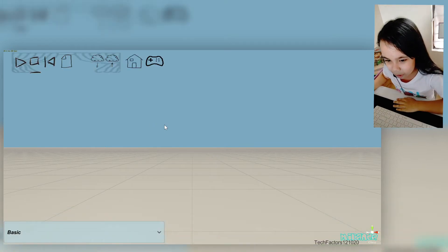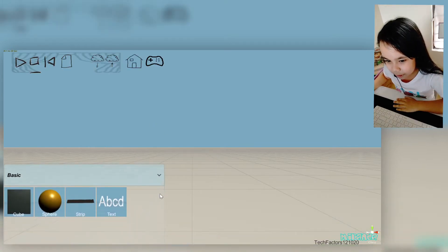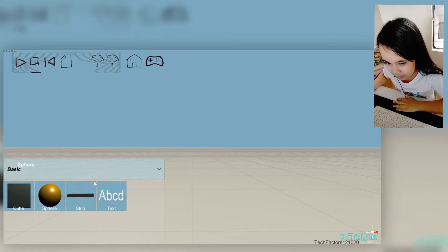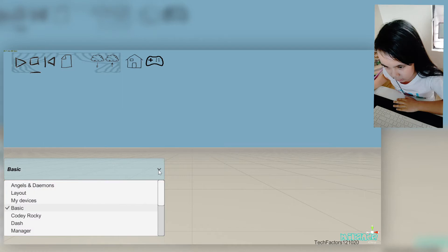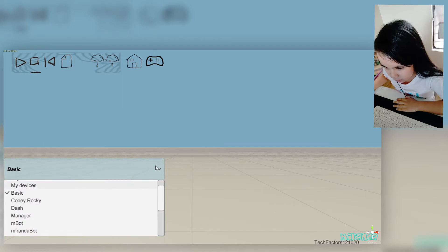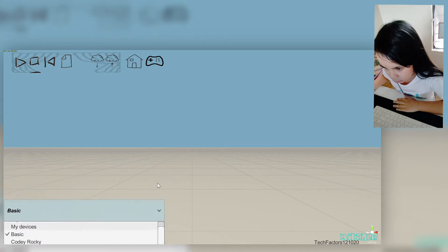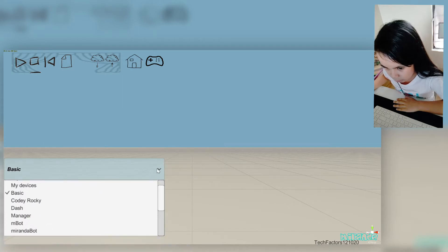Now hover over this Basic on the bottom left. Click this drop-down arrow and choose MBOT.